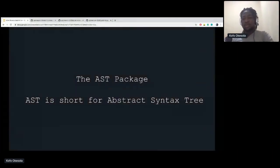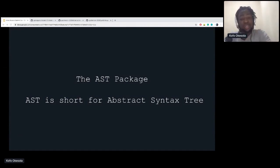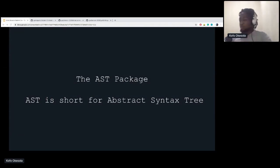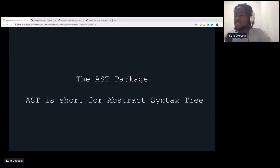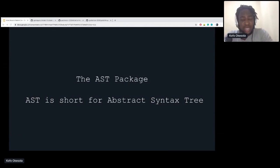Back to my slides — the AST package. In case you don't know what the AST package is, according to Wikipedia, in computer science, an AST — abstract syntax tree, or just syntax tree — is a tree representation of the abstract syntactic structure of source code written in a programming language. All that basically means is it's the representation of the language structure in tree form.